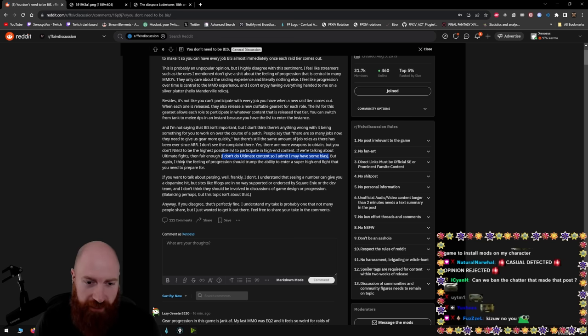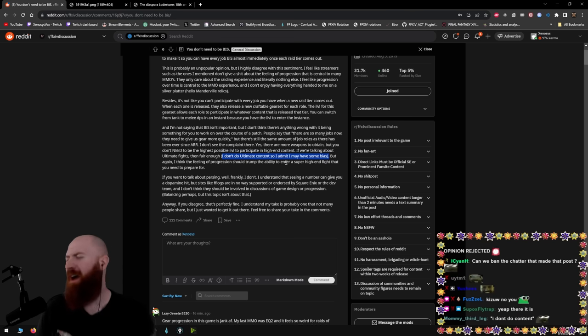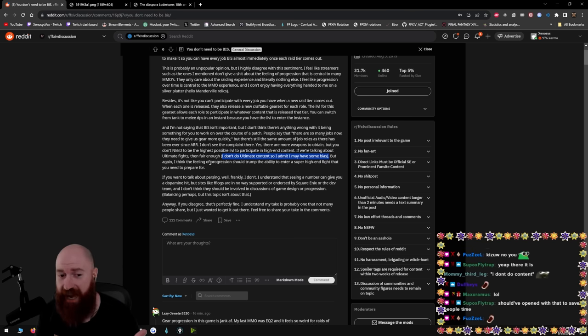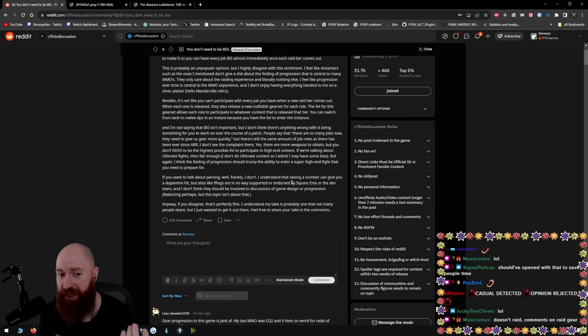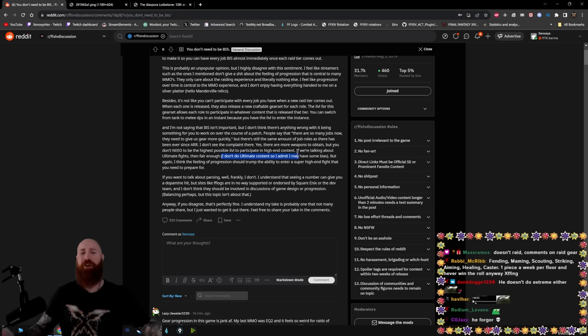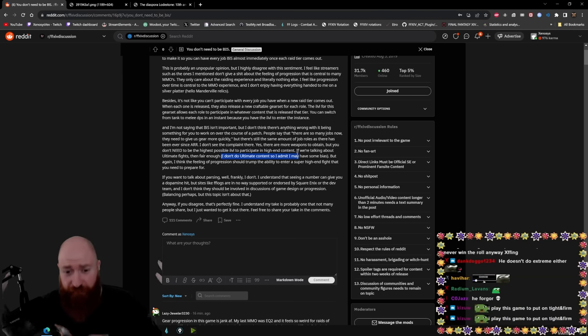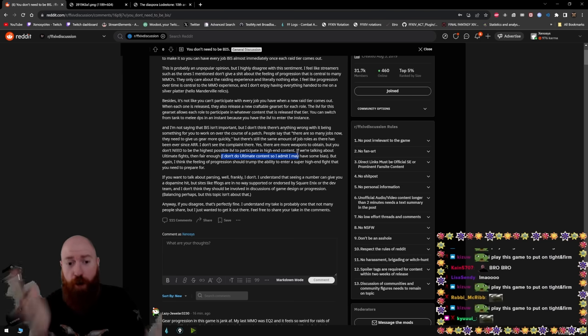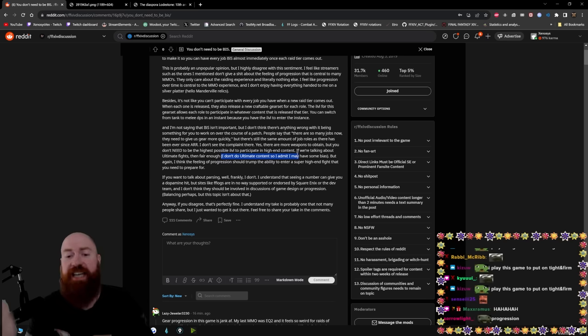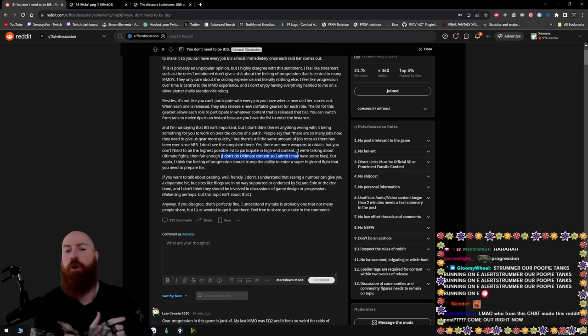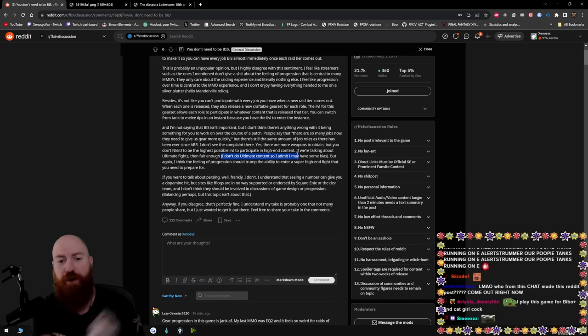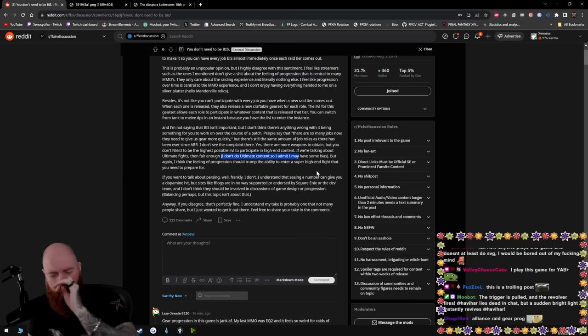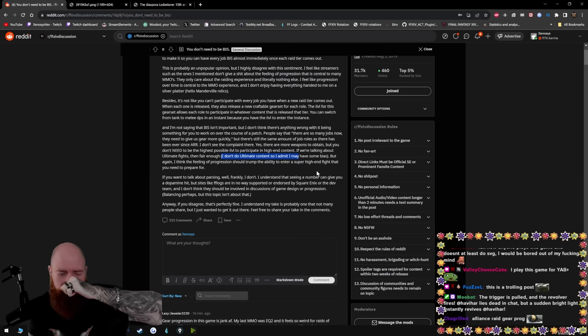I think the feeling of progression should trump the ability to enter a super. Bro, this guy is talking about gear progression. When the only progression in this game is the stuff that he doesn't do. The only feeling of progression that exists in this game, this person doesn't do. The gearing in this game has never been about progression. It's always been about the fights, progressing the fights.